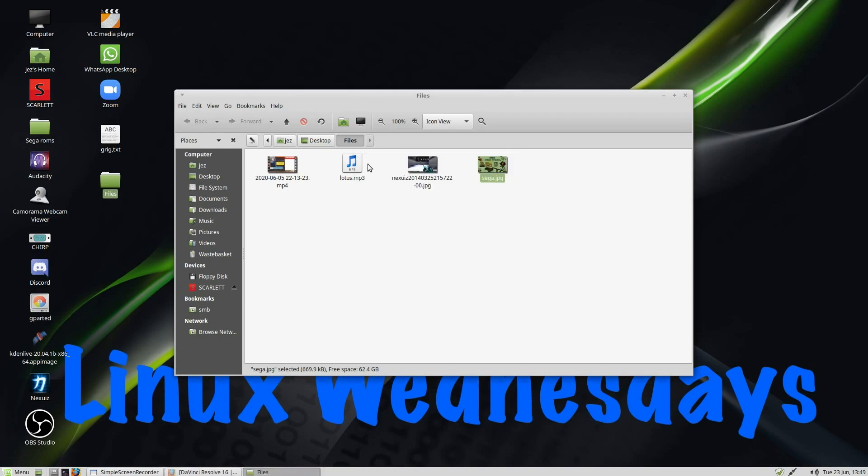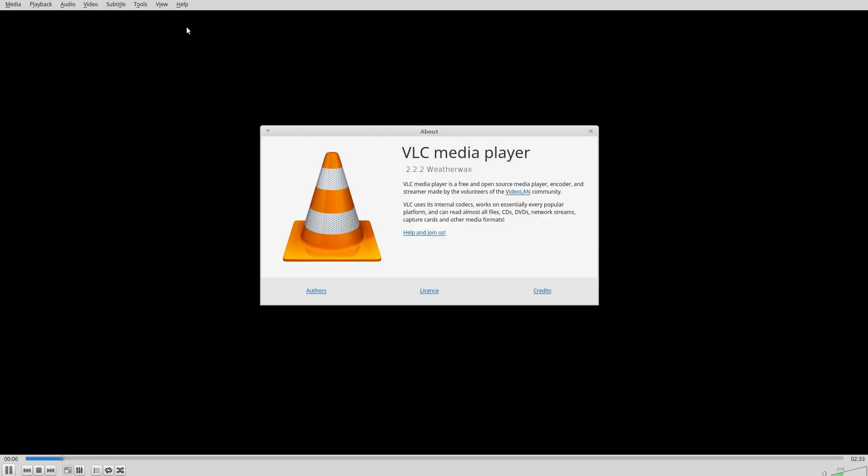So if I close it, I can double-click on the MP3. And if I go to Help, you see it's now in VLC Player.